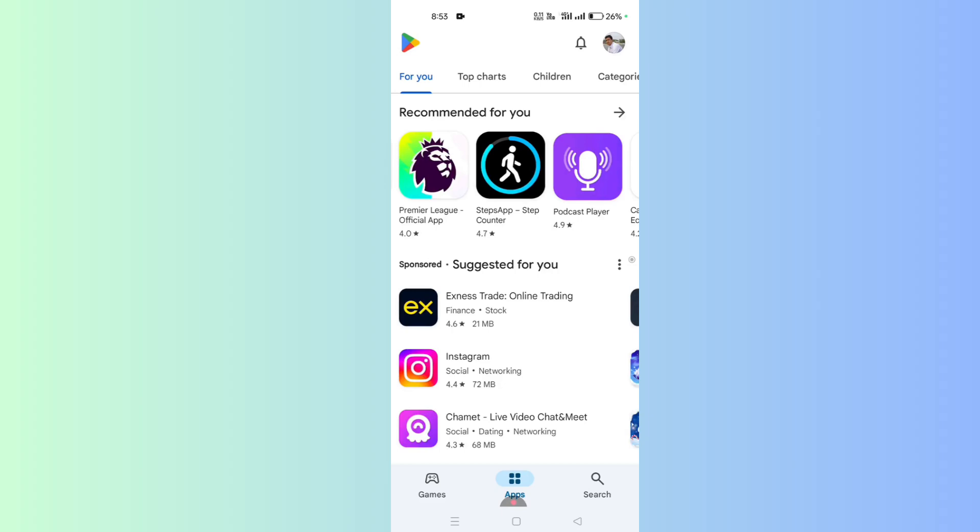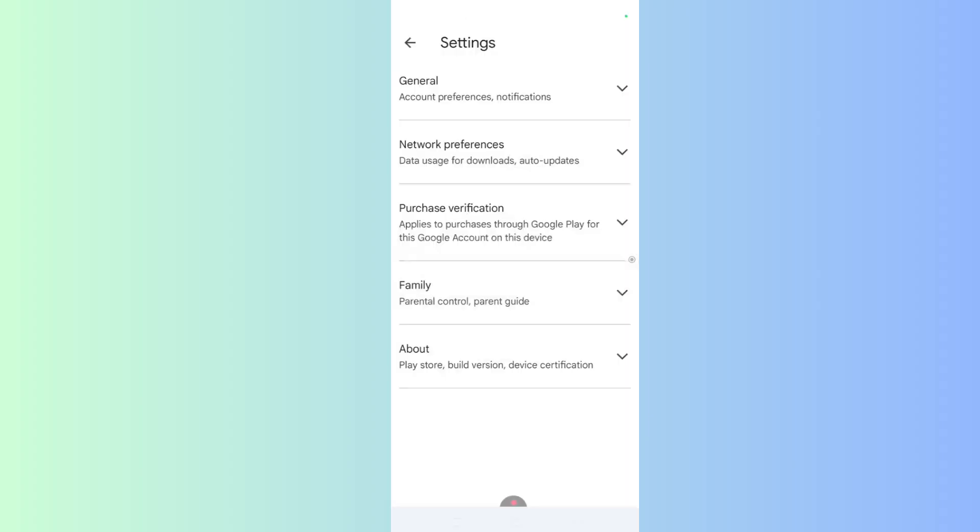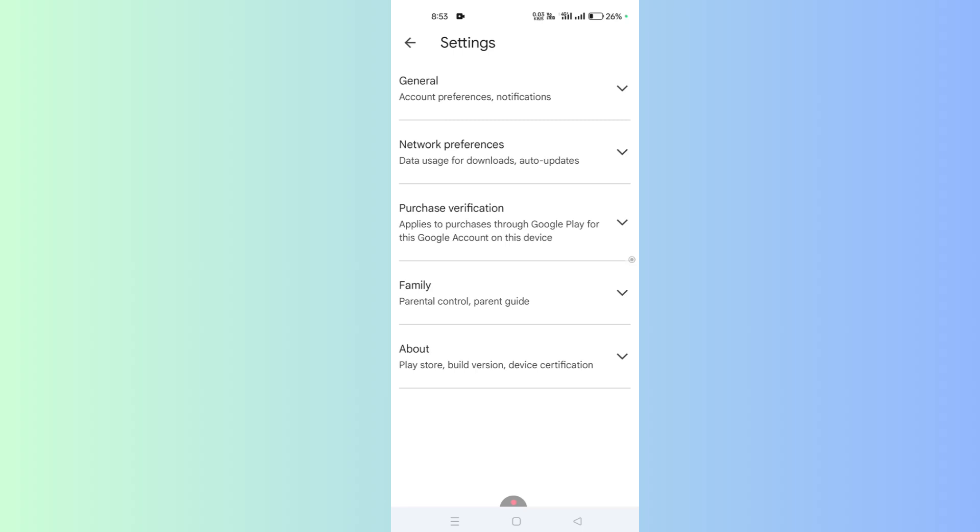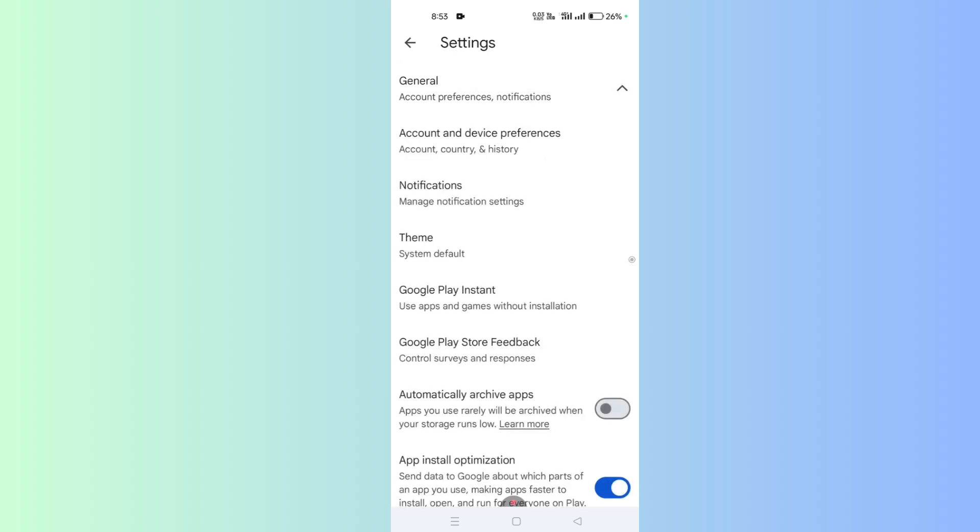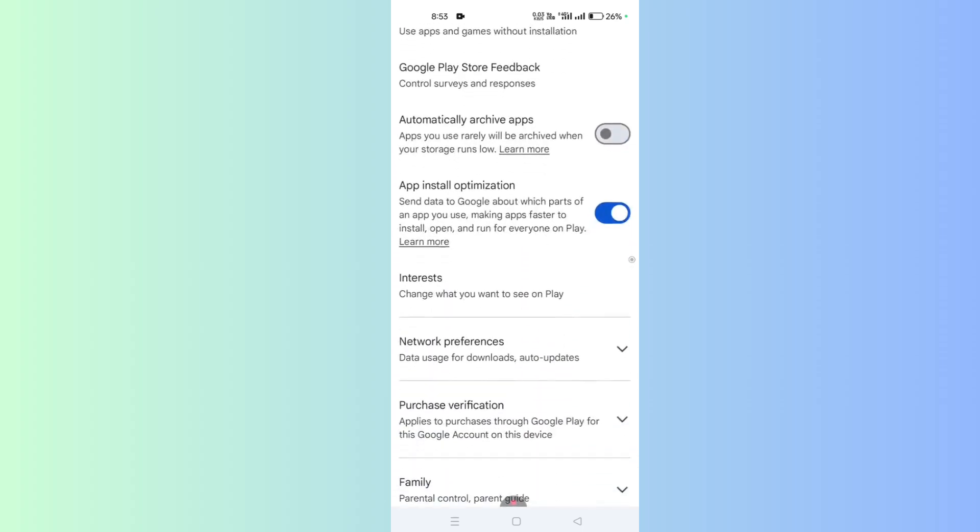Click on the profile icon and go to Settings. You will find Settings in the bottom area. In the beginning, you will find General. There is a drop-down menu—click on it and scroll down. You will find App Install Optimization. This sends data to Google about which part of the app you use to make it faster to install, open, and run. This is tracking your activities on Google Play Store, so turn this feature off.